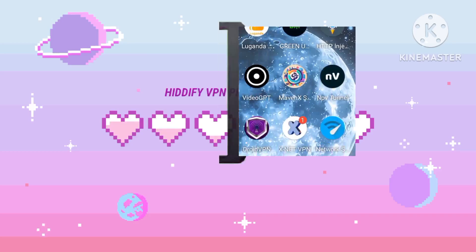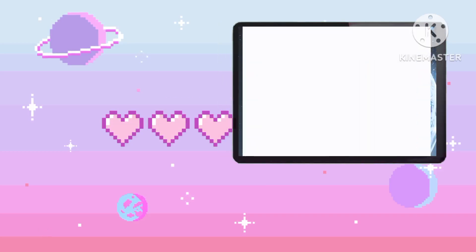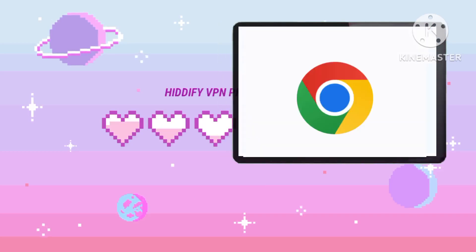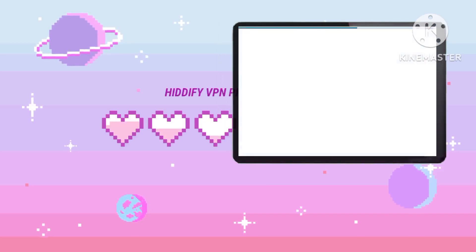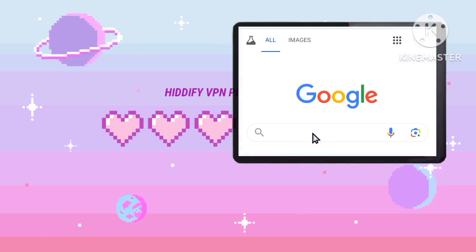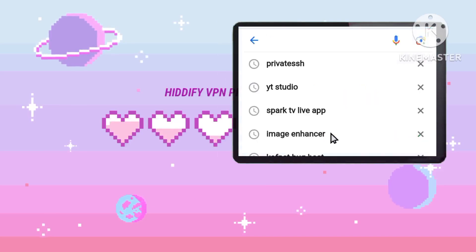Step one: begin by opening your Chrome browser and searching for a reputable private SSH site. This is your foundational resource for configuring secure connections.